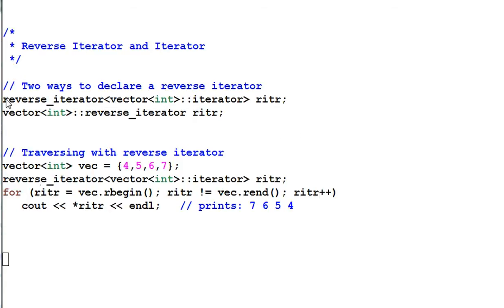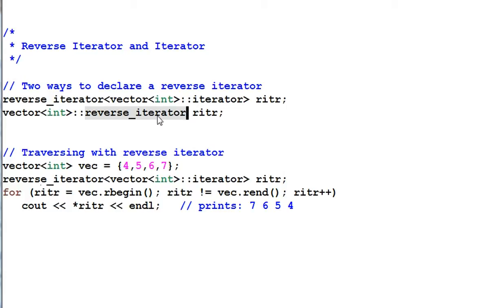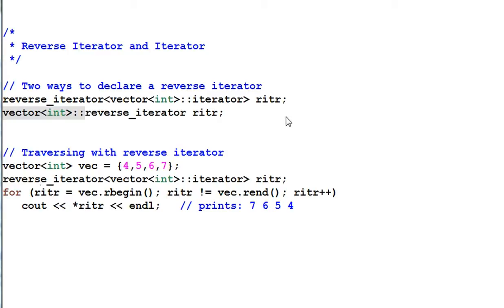There are two ways to declare a reverse iterator. One is using a temporary class of reverse iterator. Another one is using the type of reverse iterator that's nested inside a container. And they are both doing the same thing. Actually, one is a typedef of another.